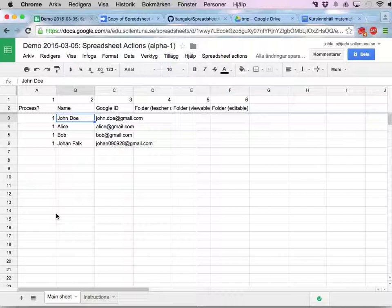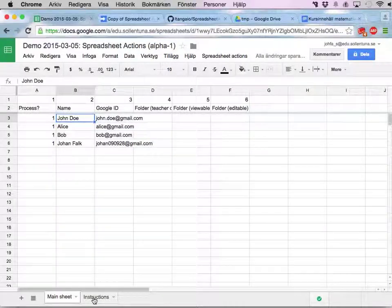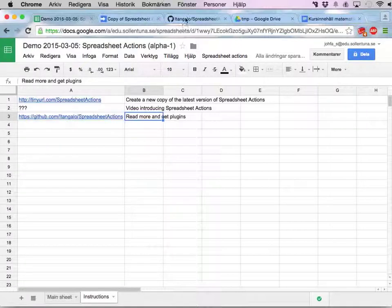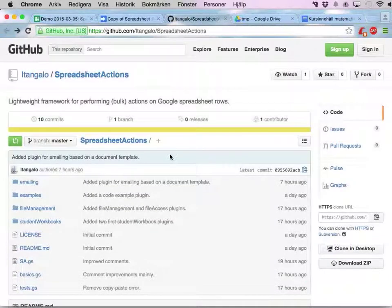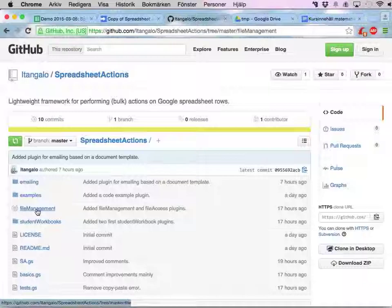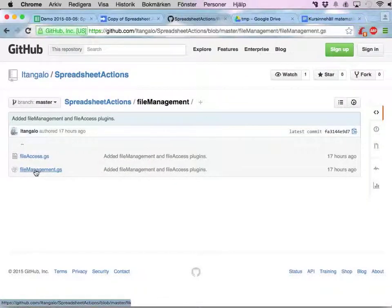To do this you will need the file management plugin. If you go to the instructions sheet and follow the link to GitHub, you'll end up here. You go to the file management folder and get the file management plugin.